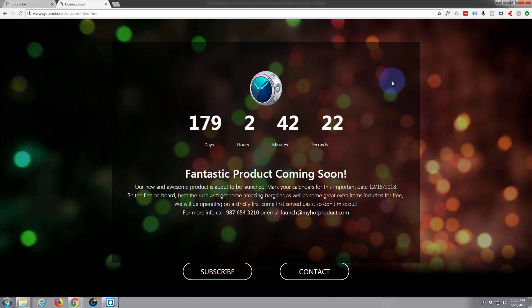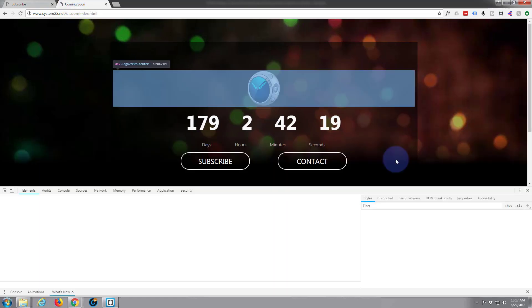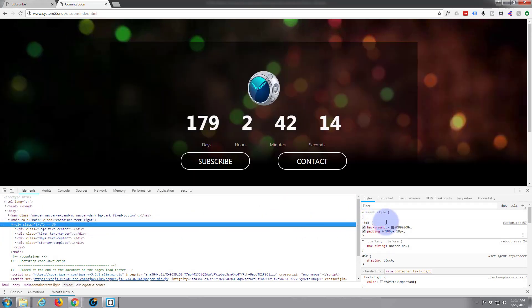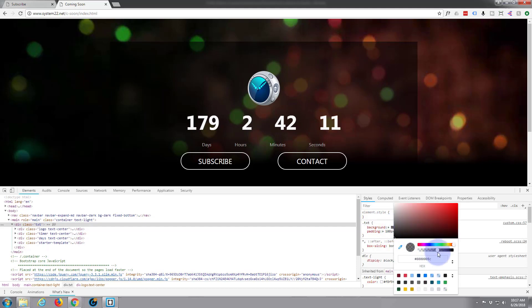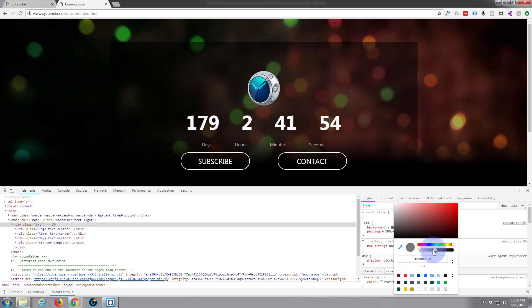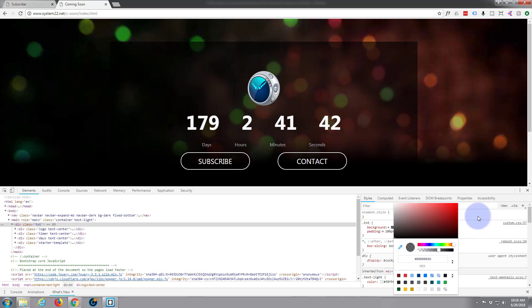Here we are in Chrome — let's inspect the element. There's the color for the text background. We're at about 60 percent opacity, probably 55 to 60 percent. So we're just working out what it is.